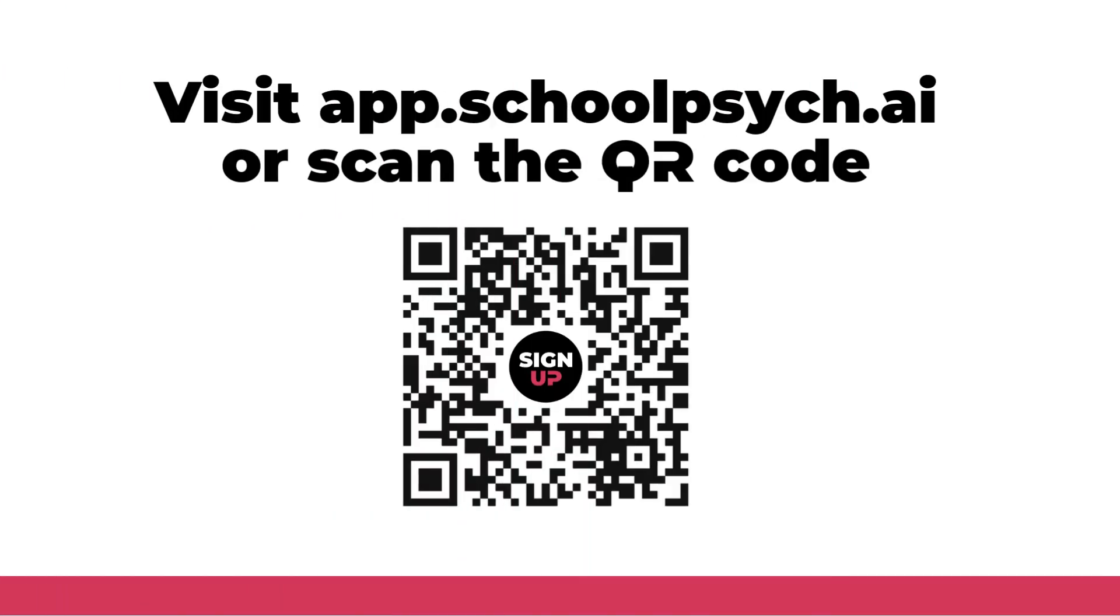You can try Sophia Report Writer at app.schoolpsych.ai or you can scan this QR code and it will take you directly there.